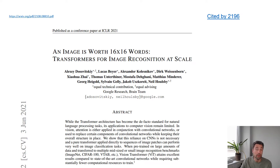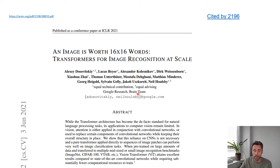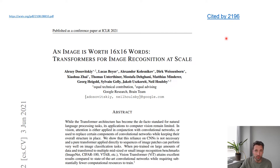The vision transformer was originally proposed by a team at Google Brain. It appeared at ICLR 2021 and has already collected over 2000 citations — it really made a big splash.